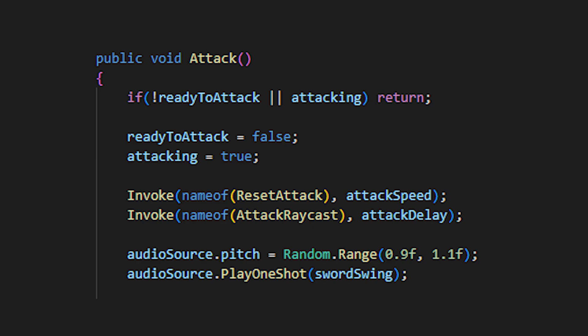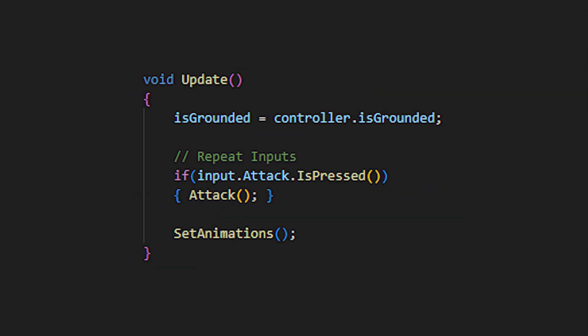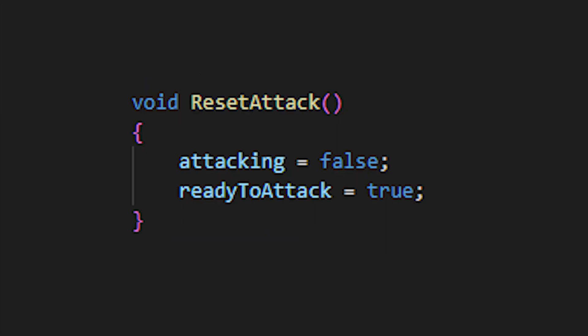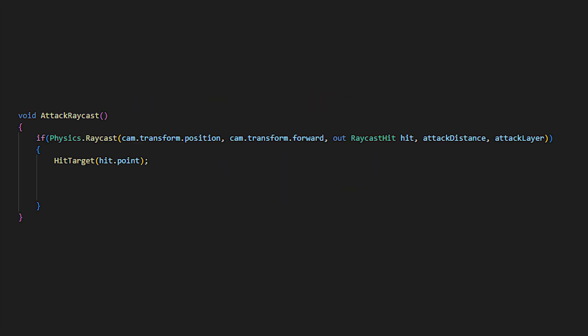I'll play the swing sound now and slightly variate the pitch, which sounds a lot better than hearing a single sound repeating itself over and over again. Quickly go back to our update, and I've set up a temporary is pressed check to call our attack method, which enables us to hold down our mouse and keep on attacking. In our reset attack method, we're just resetting our checks, attacking, and ready to attack.